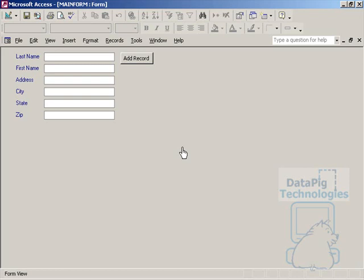One way is with a query, and a second way is through code. In this particular video, I'll cover how to do this with a query, and I'll cover how to add records to a data set through code in another video.